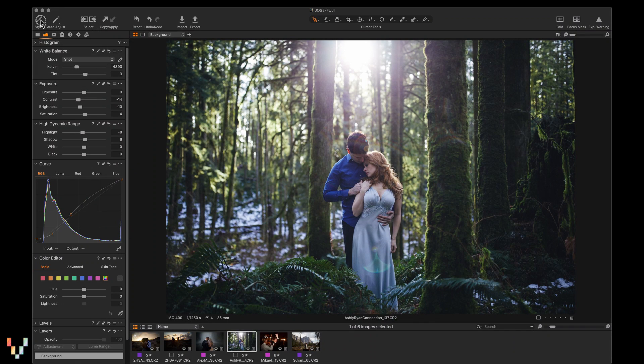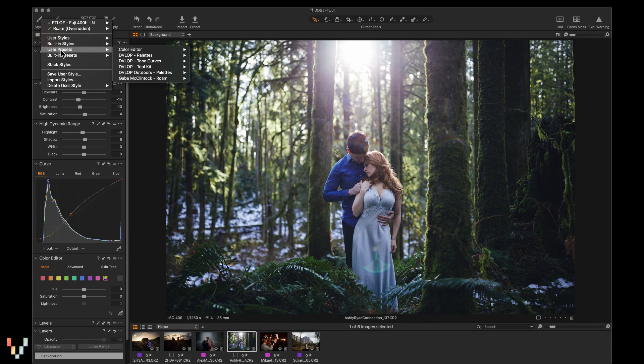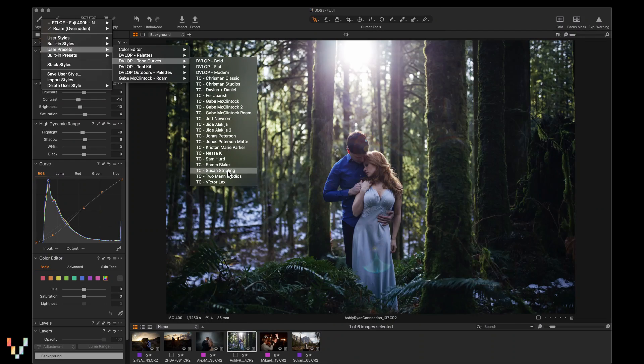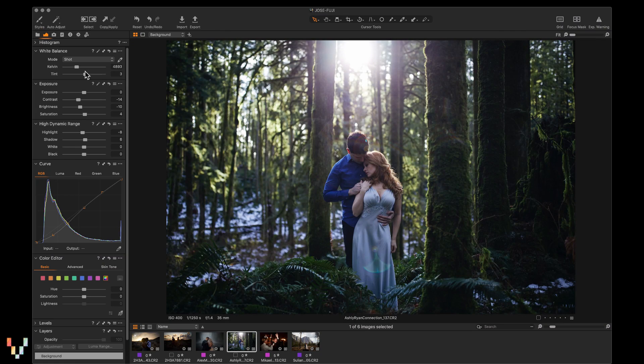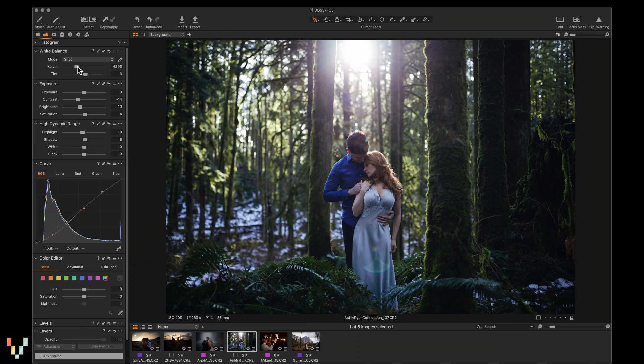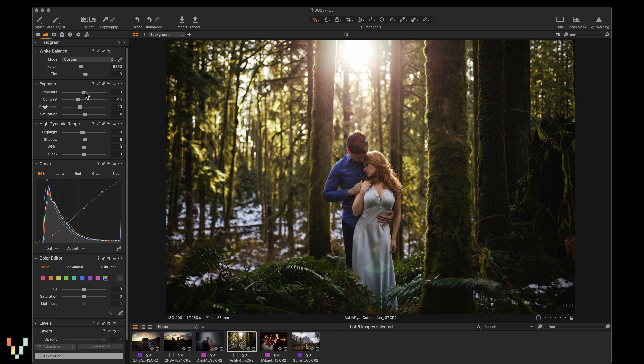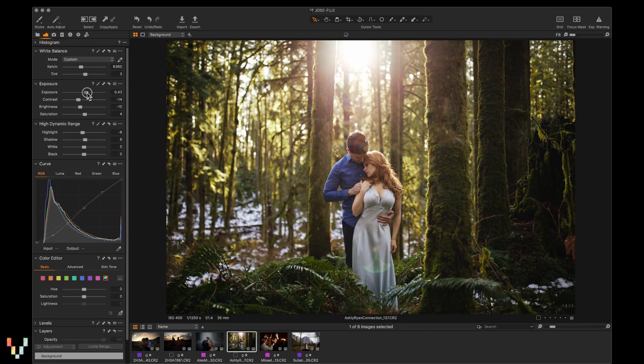And lastly, we can apply somebody else's tone curve. Let's try Susan Stripling. And you can see we create a whole new look that wasn't originally intended. We can warm it up and modify the exposure to get something that looks good to us.